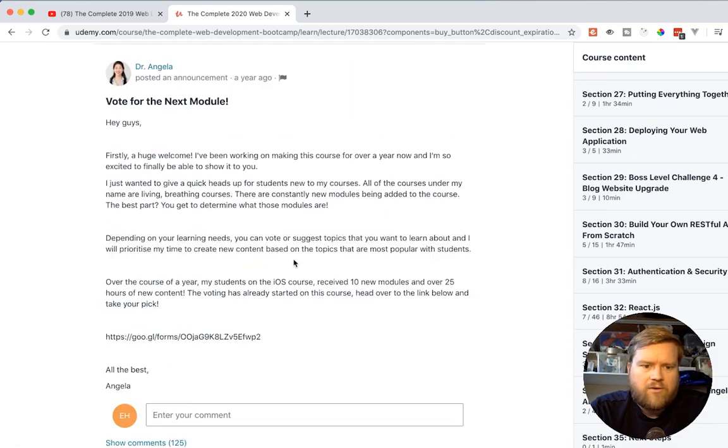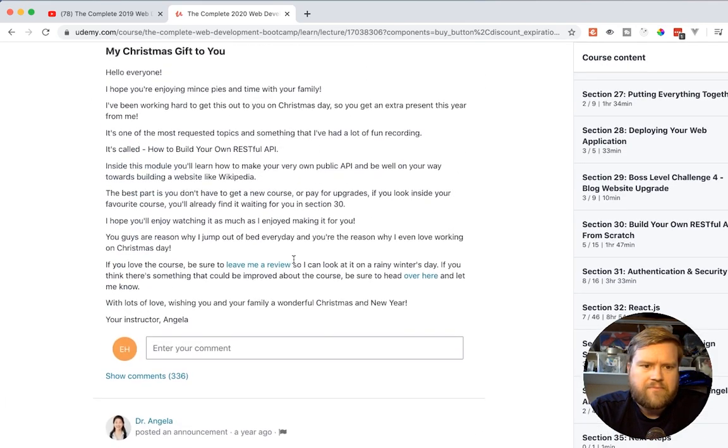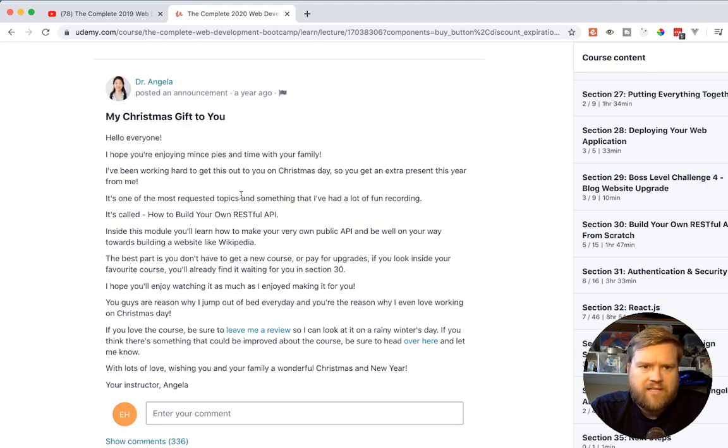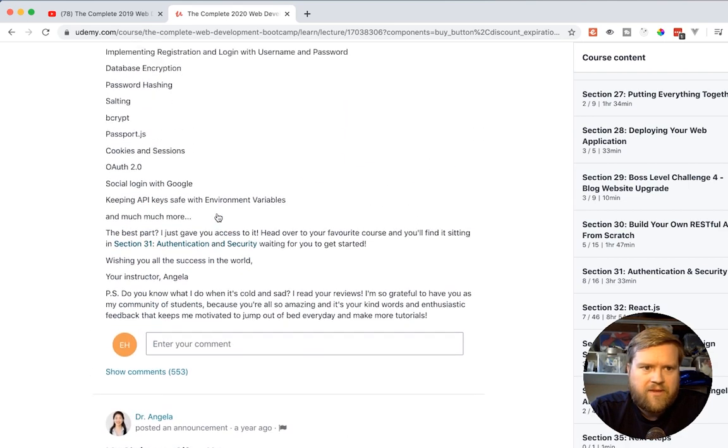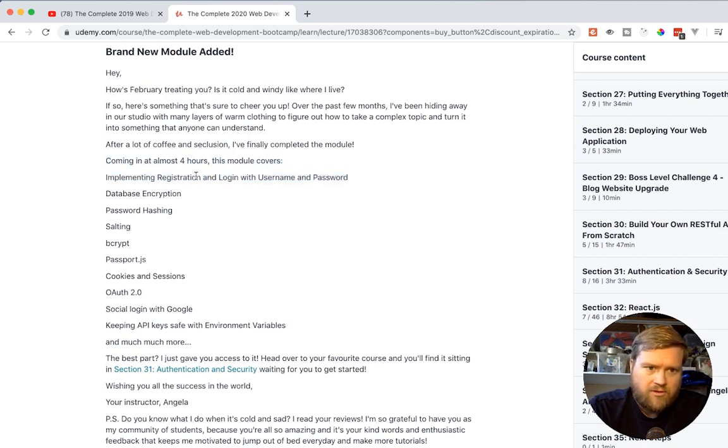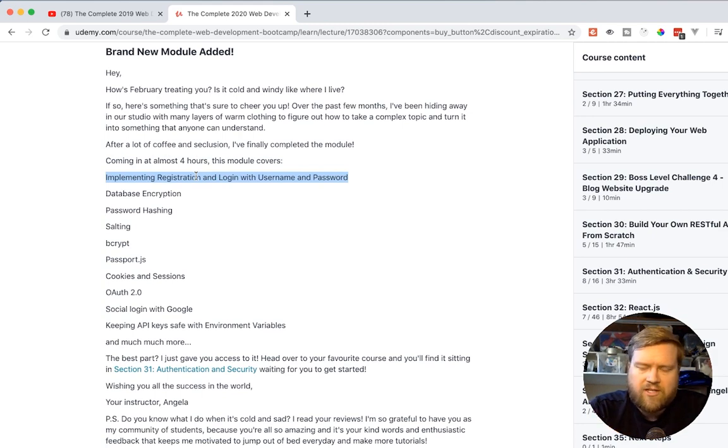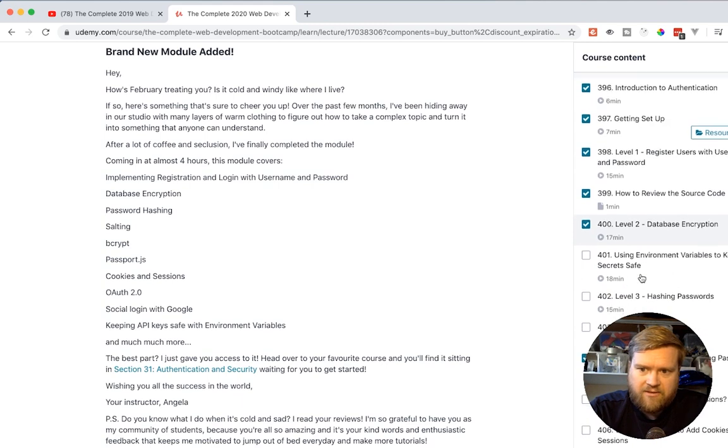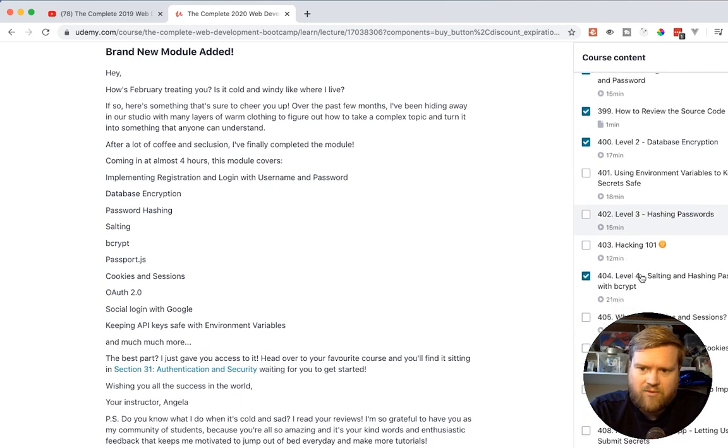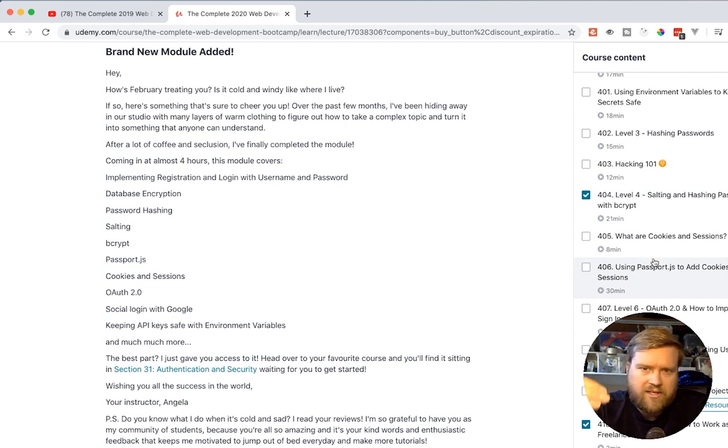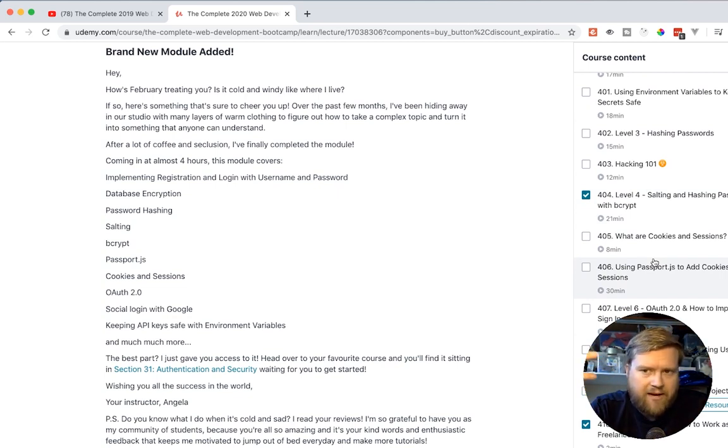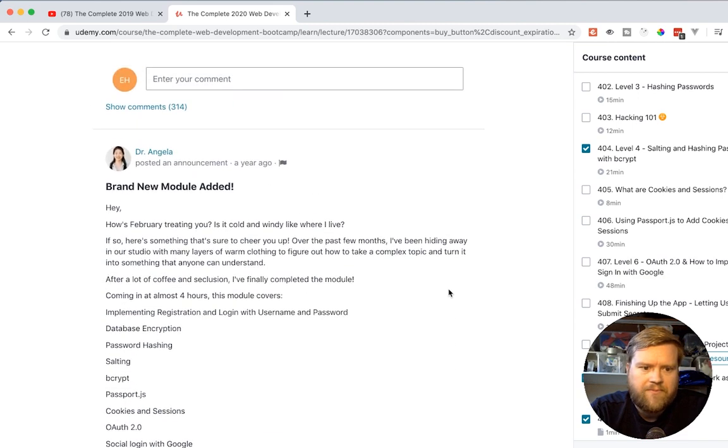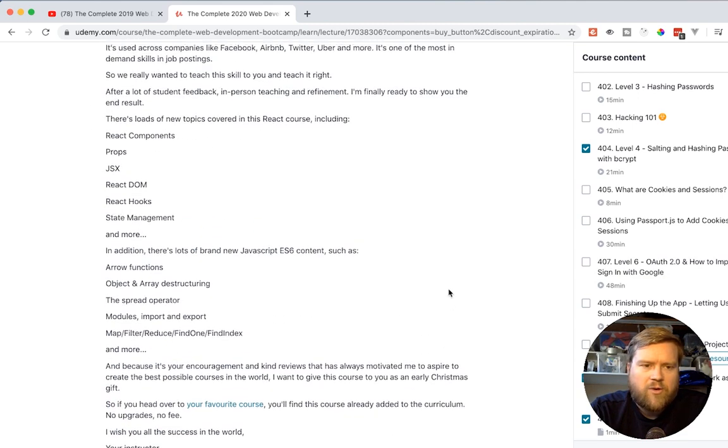At the beginning of the year, some of the newer things, she had a Christmas gift for us a year ago, and that was build your own RESTful API. And then she had registration and login and username, and it's almost a four-hour module. She talks about registration, login with username and password. Looks like she has hashing passwords, hacking 101, salting passwords. This is really cool, because this is something that you normally don't see in a lot of web developer bootcamp apps or courses out there. So it's cool that she kind of dived in a little bit more.